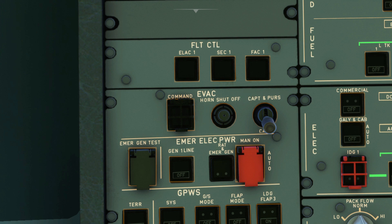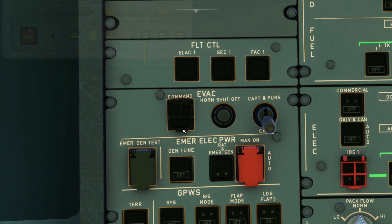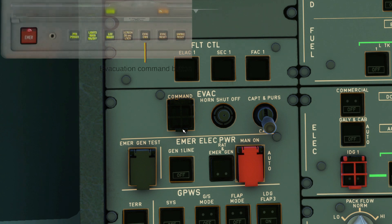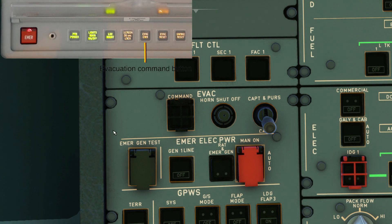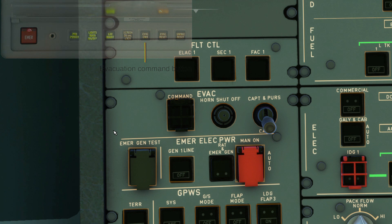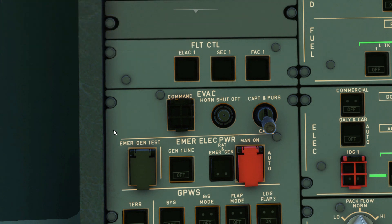The evacuation command switch is an alerting function where you inform the flight attendants to evacuate the passengers. There's one in the cockpit as you can see here, and there's also another one on each flight attendant's panel as well. Here's an example of one. The evacuation command switch has a guard, so you need to lift it and press the push button to initiate an evacuation.